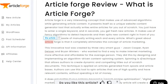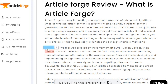"...without the hassle of manually writing each and every article. What's great about Article Forge is that it completely eliminates the concept of article marketing."